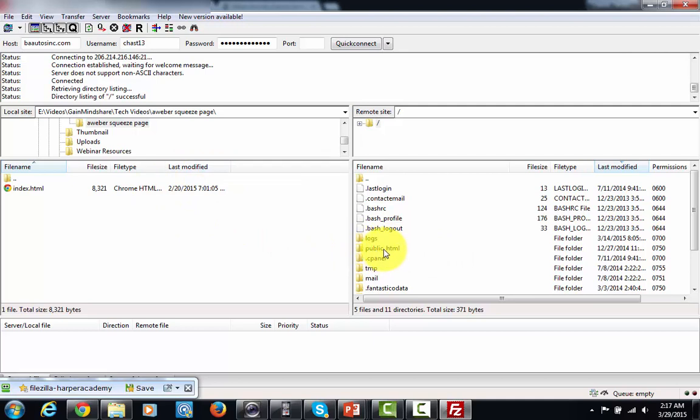Now that's really where you're going to put all of the files that the public is going to see. When you want to create a place to let's say put a file that's going to be downloaded you're going to do it inside of this public HTML folder.